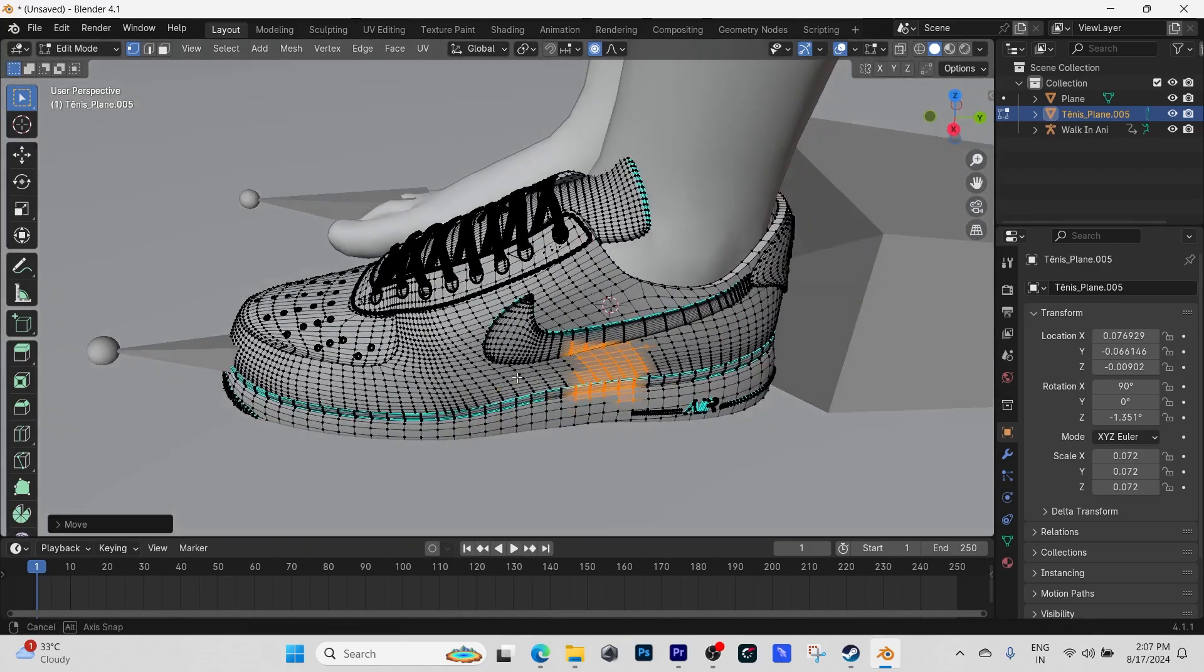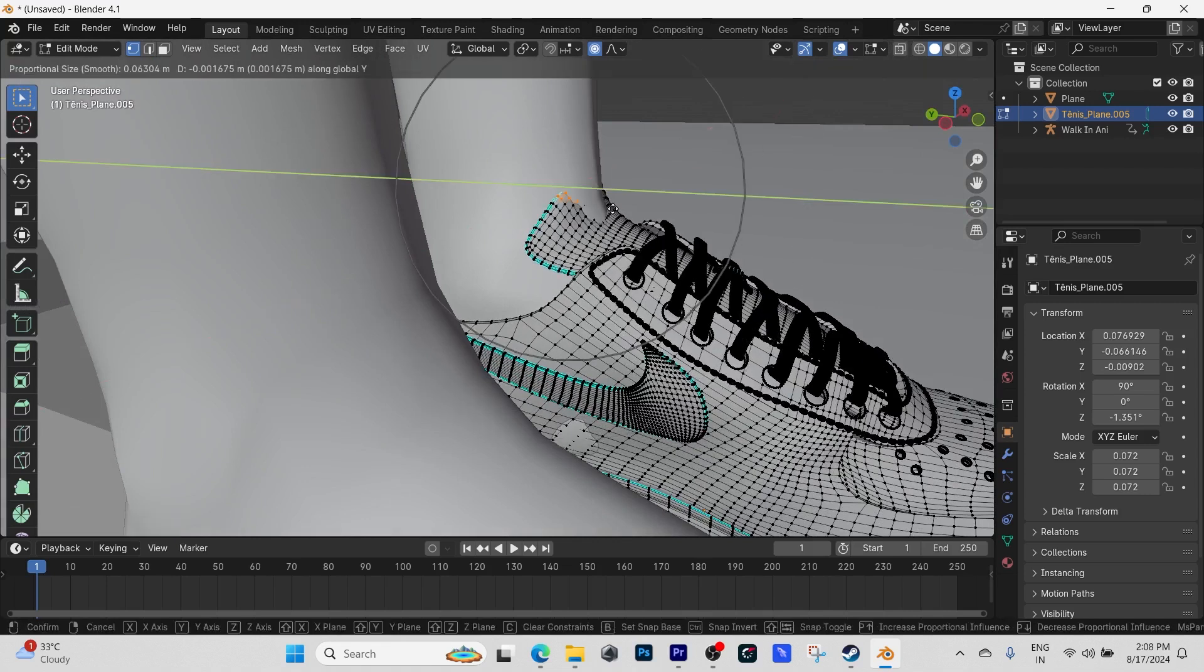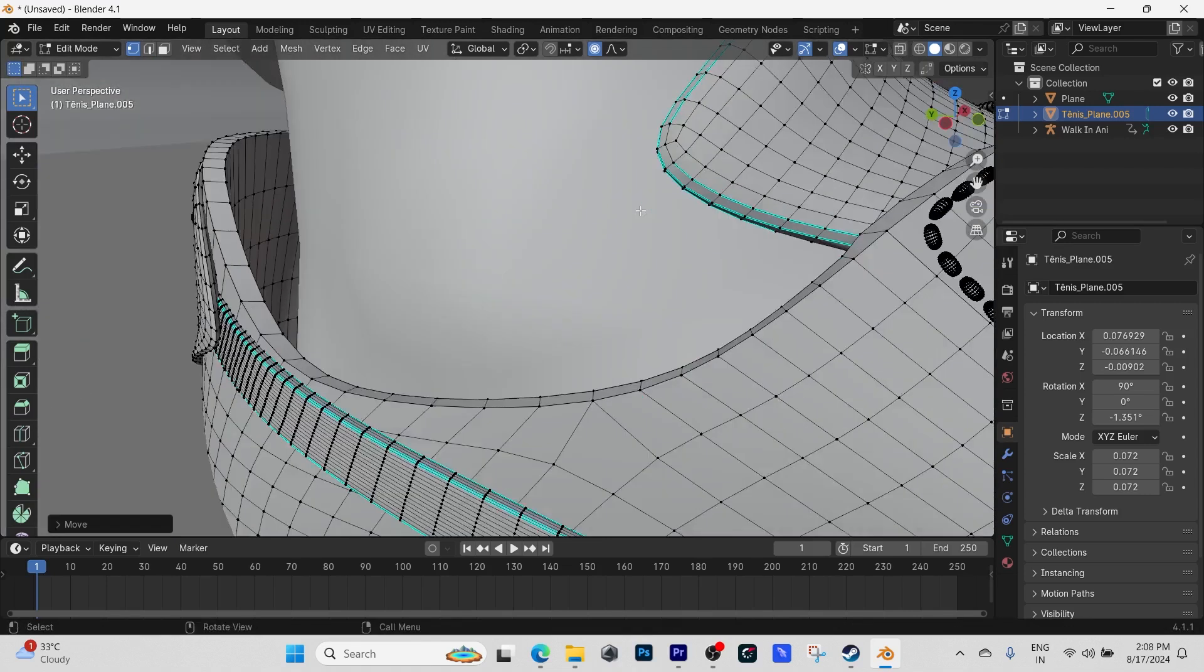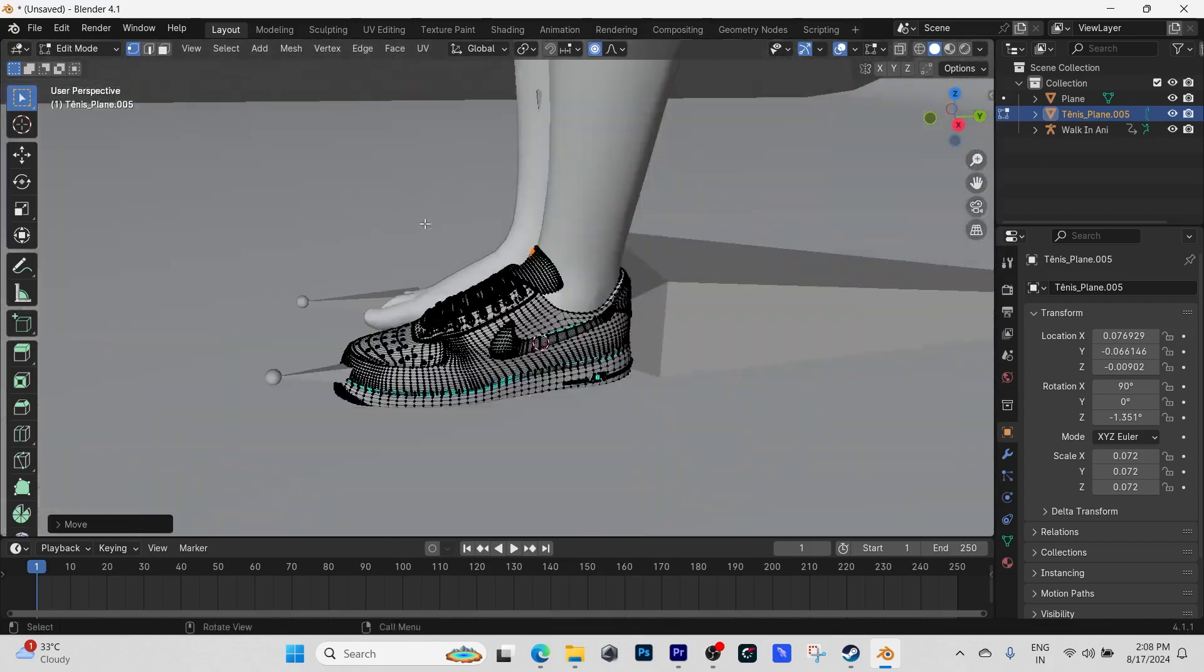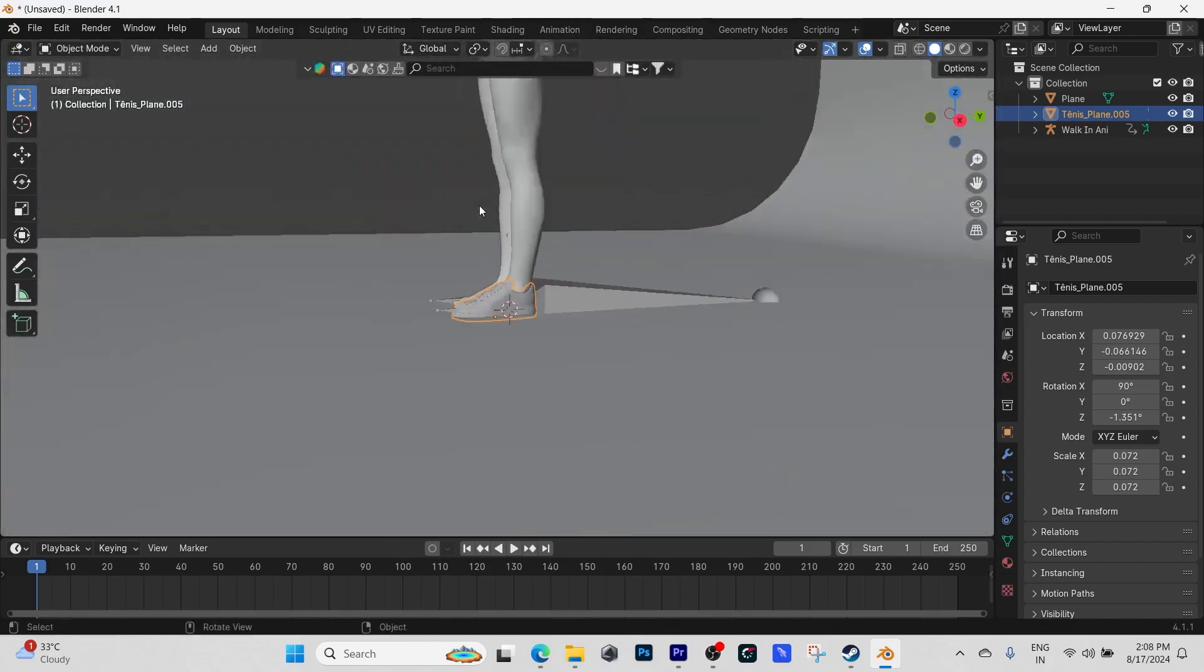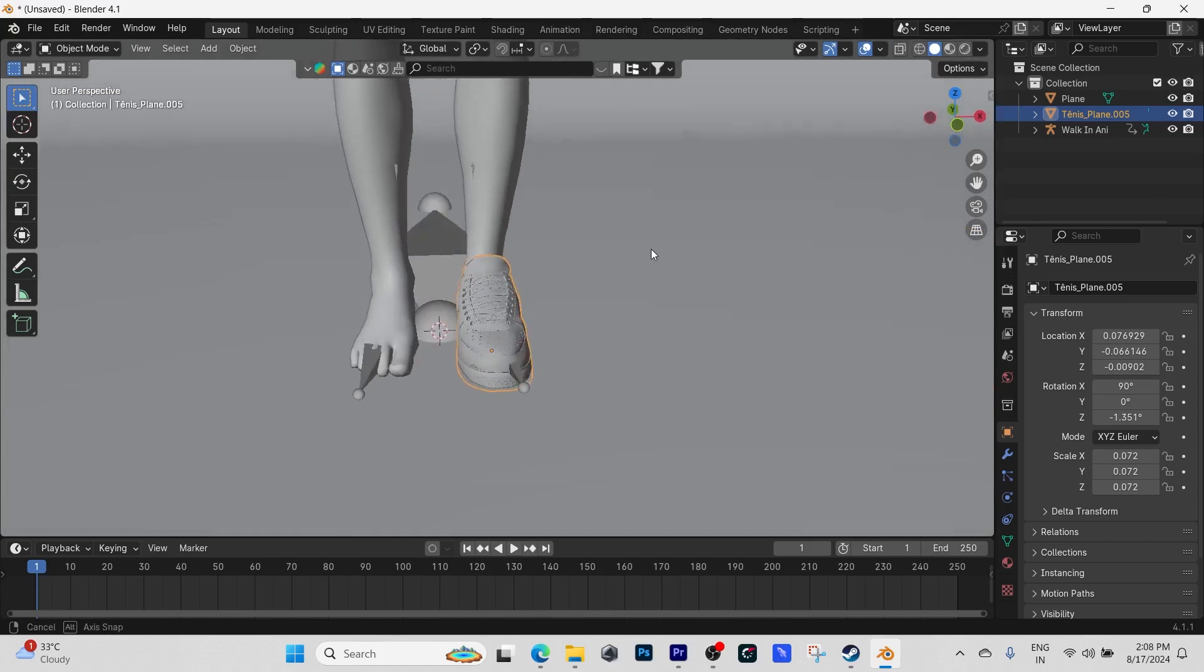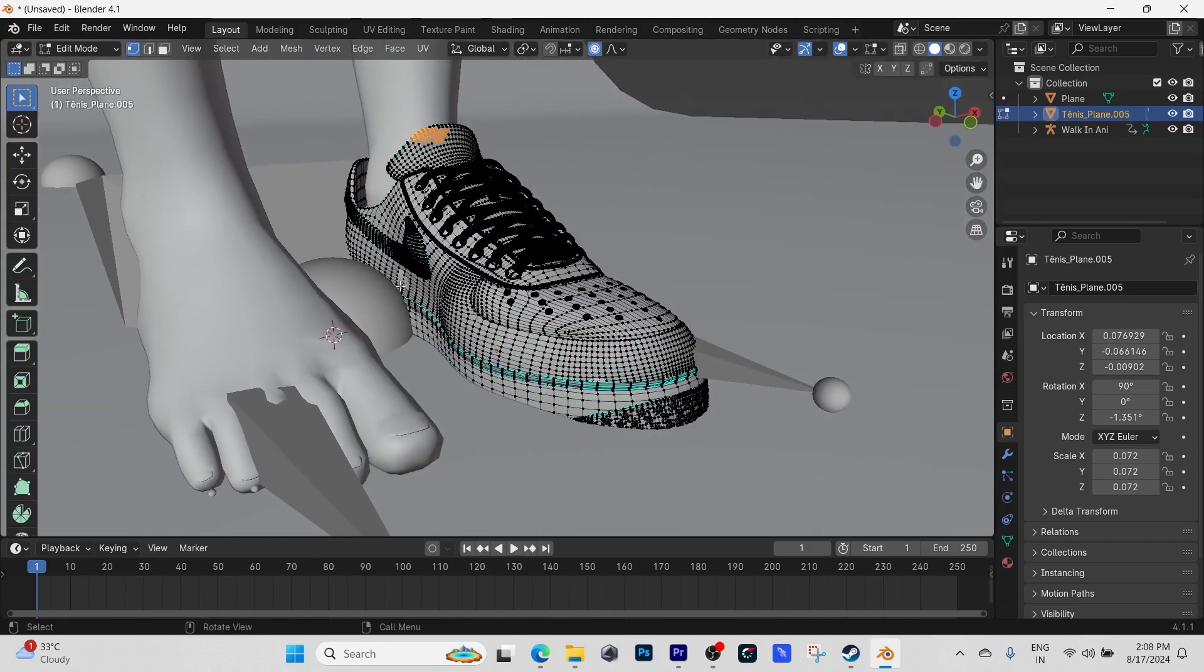Just move it around until the mesh of the foot is hidden. I'm going to move the tongue of the shoe forward, just like that. We just keep doing it until you're satisfied. Also, the front of the shoe is still kind of poking out, so I'm going to choose that.